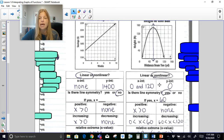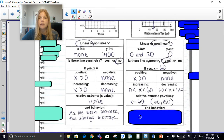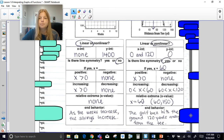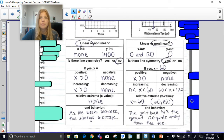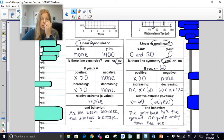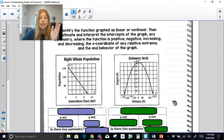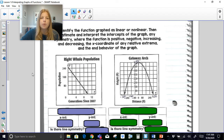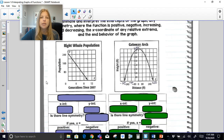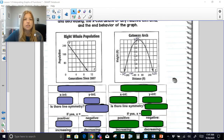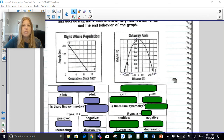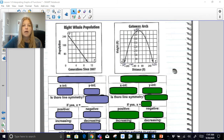The end behavior for the savings graph is that as the weeks increase, the savings increase. For the golf ball graph, as the ball reaches 120 yards from the tee, the height is at zero — it hits the ground. We're going to look at another two graphs, and a lot of this information can feel confusing at first, but we need to look at more examples using the same key properties.